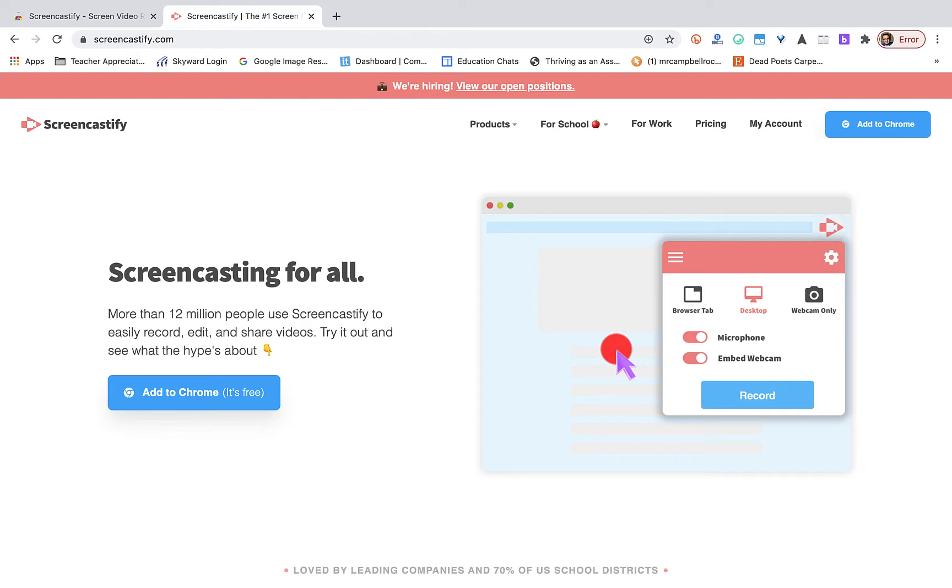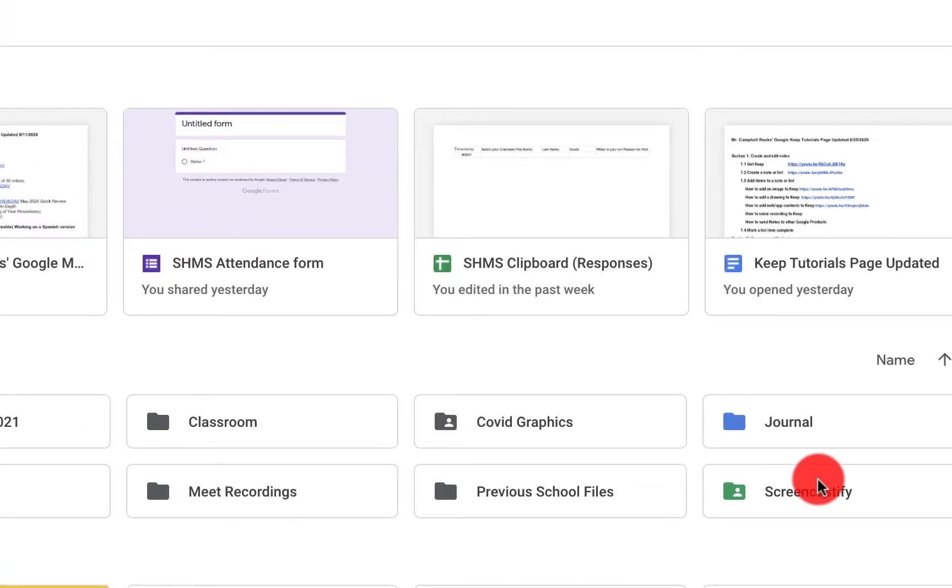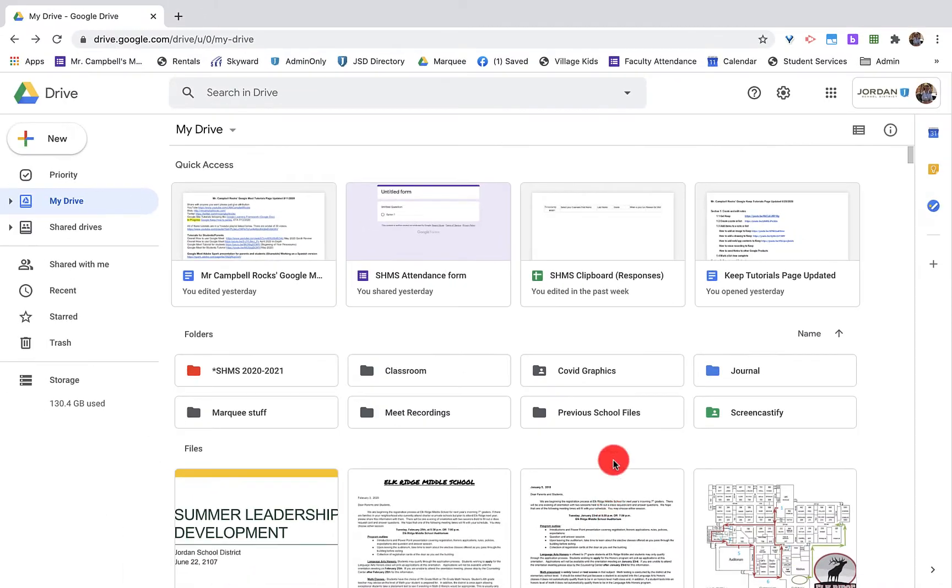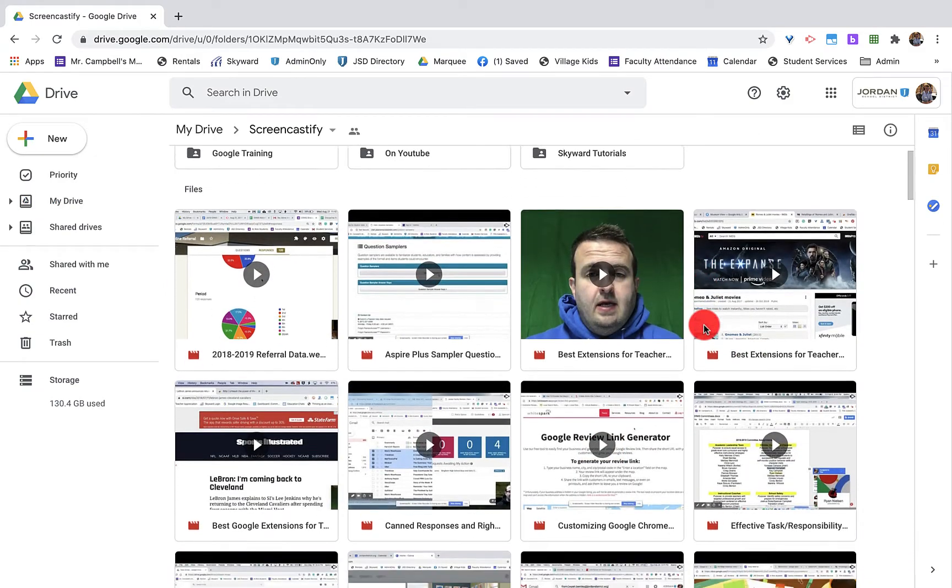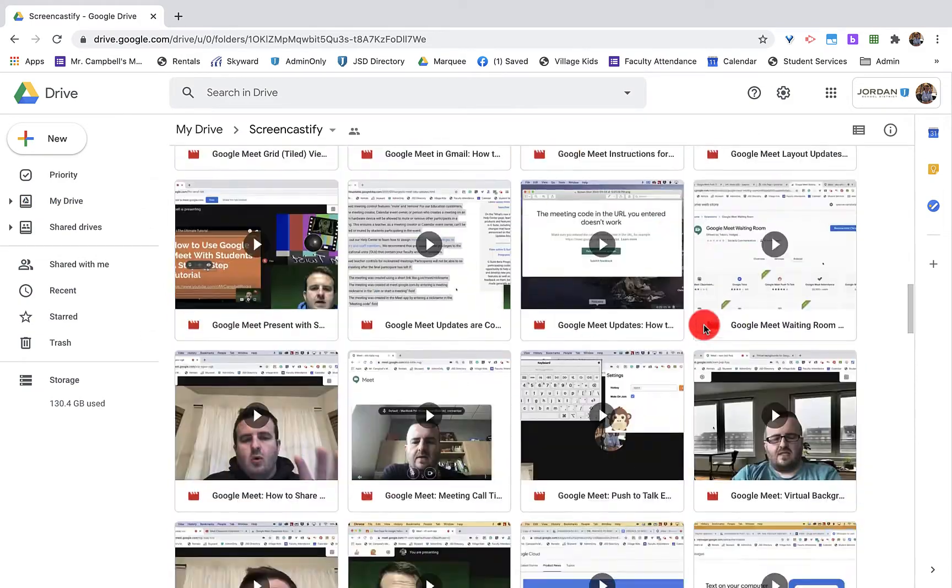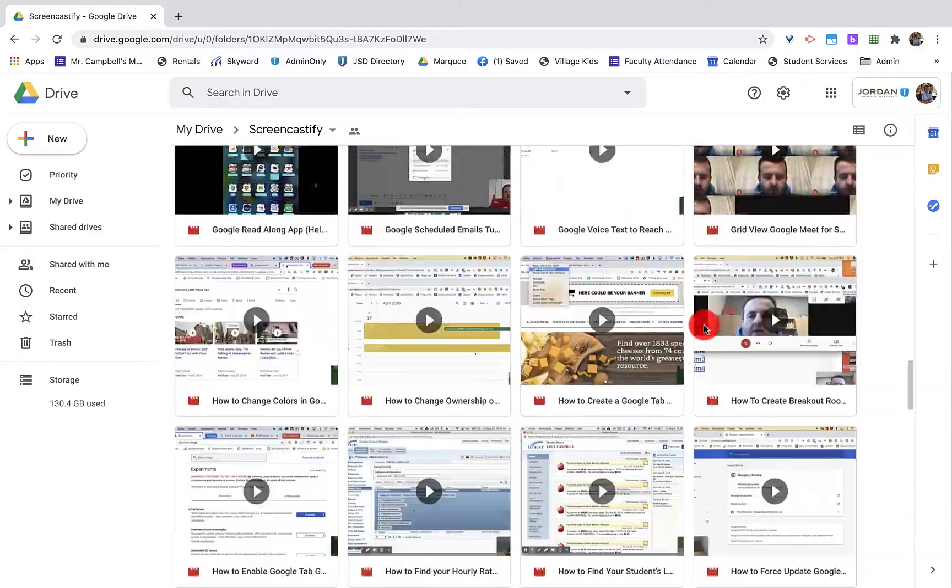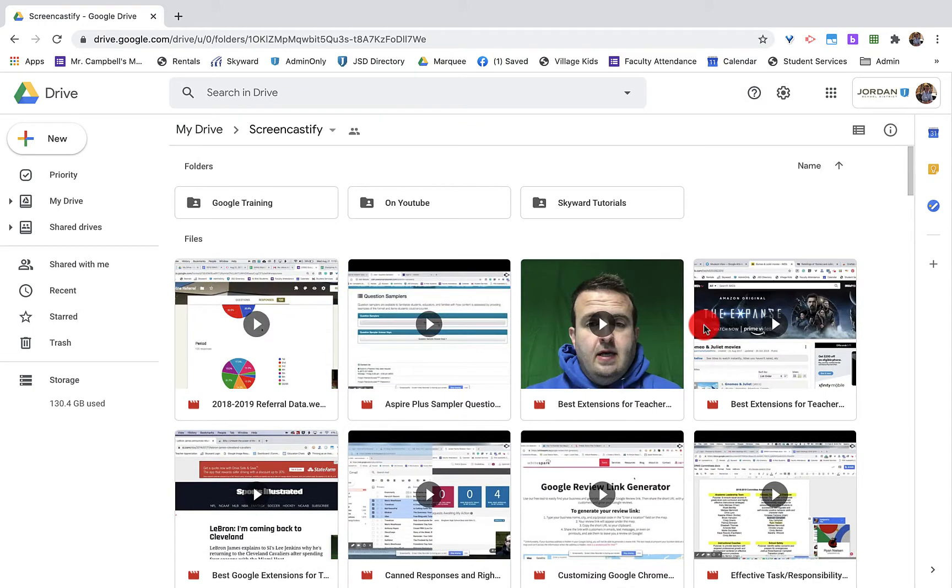Screencastify is a plugin that plugs in as an extension to Google Chrome. It's always there, it's live. You can click on it, record the videos. All of those videos are saved in Google Drive in a folder labeled Screencastify. Here's my folder right here. So on this account, which is my school account, I have a paid version, which is basically the unlimited version.